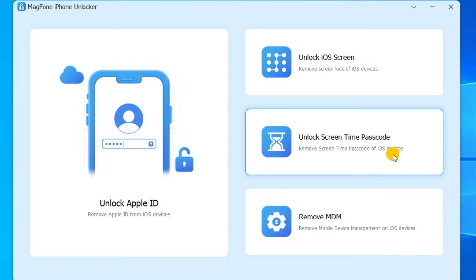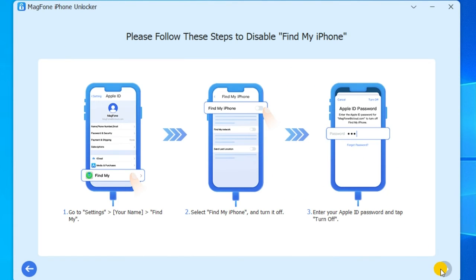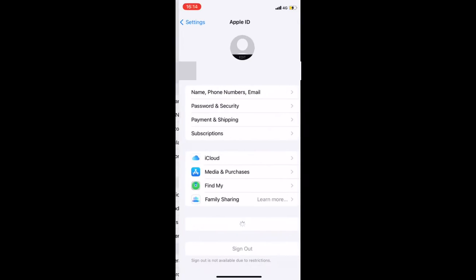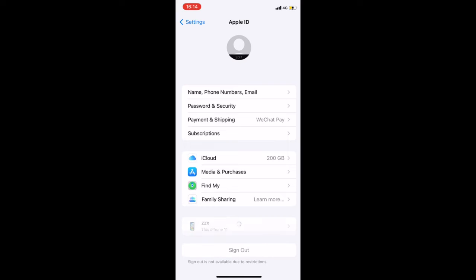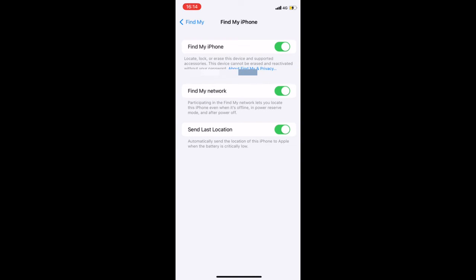First, connect your iPhone to a computer. Then open MagPhone iPhone Unlocker on the computer and select the Remove Screen Time passcode option, then click the Start button. To delete Screen Time passcode on your iPhone, you need to disable the Find My feature first. Head to Settings, your iPhone, Find My, and tap Find My iPhone, then toggle it off.